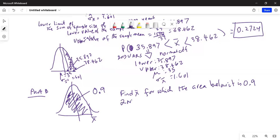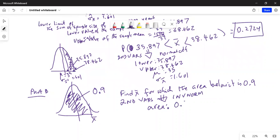In this case we use second, then scroll down to invNorm. In invNorm, we always type the area to the left of the unknown x-bar, which is 0.9. Mu is 35 and sigma is 1.601.